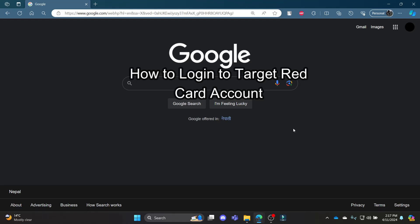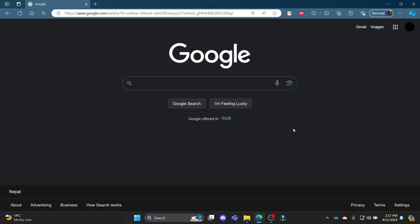Do you want to know how you can login to your Target Red Credit Card account? If yes, then this video is for you. Hello and welcome to Want to Step. It's your host back again with yet another interesting tutorial video.